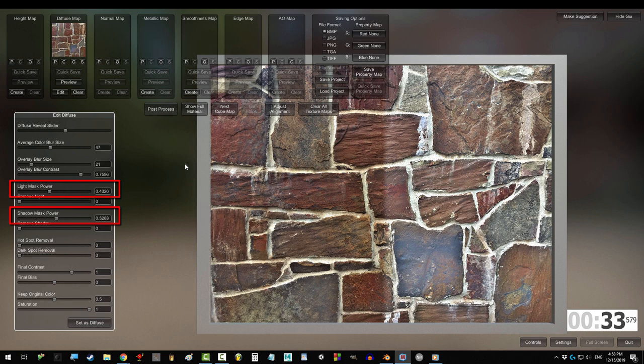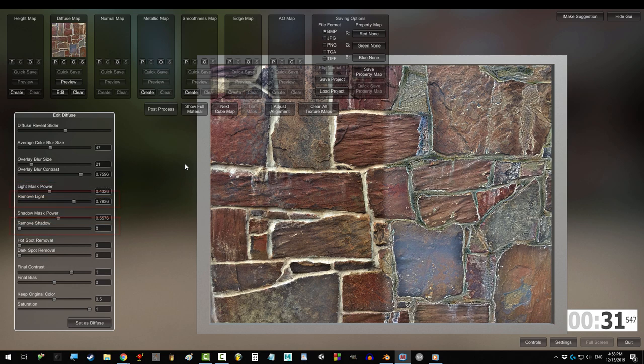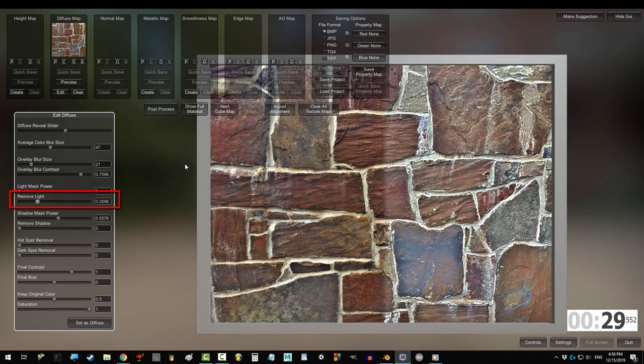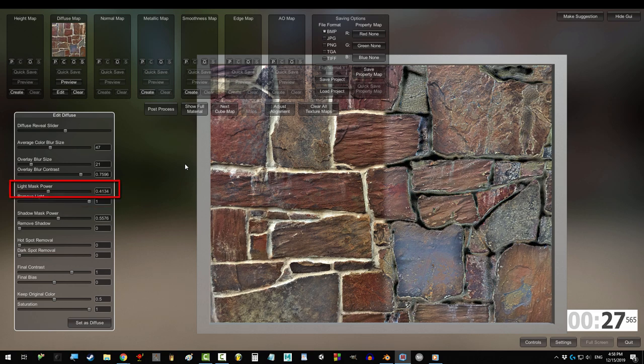Light mask and shadow mask don't do anything until the power is above zero. The more light you remove, the more it replaces the light colors with black.